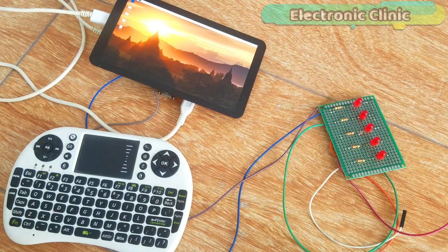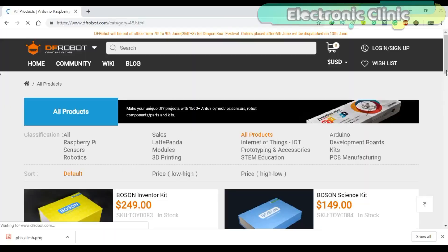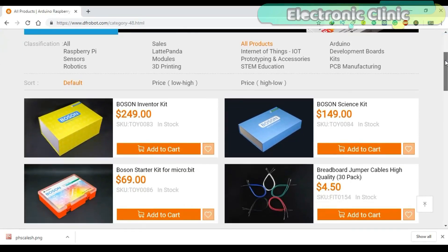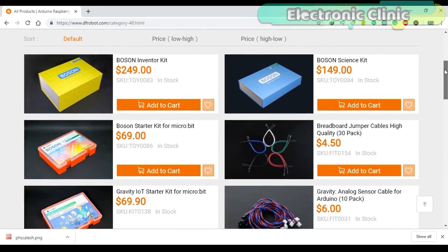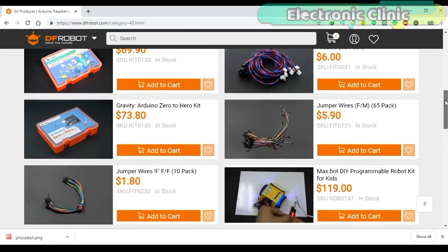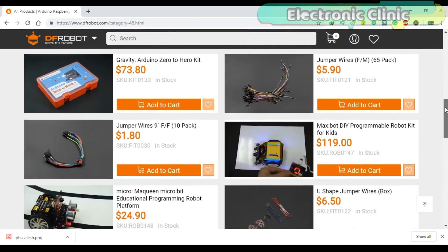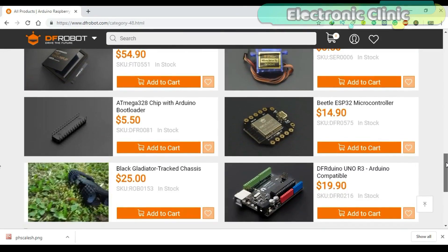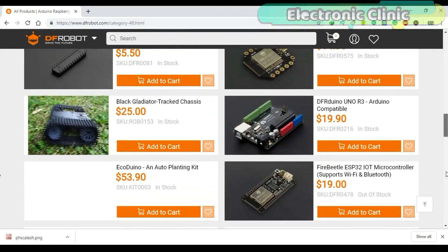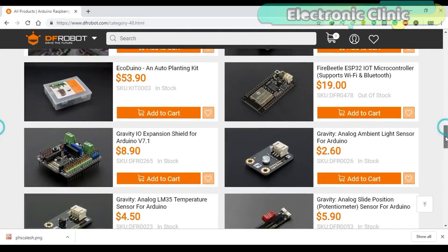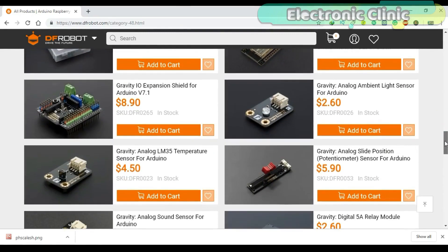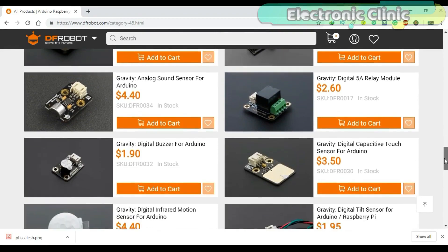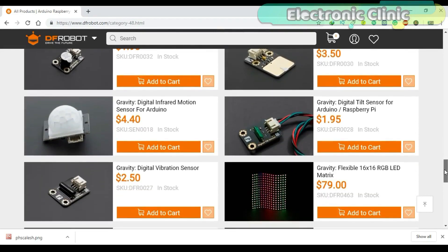The components used in this project are sponsored by DF Robot. DF Robot is a leading robotics and open source hardware provider. They create innovative, user-friendly hardware and software products that become the building blocks in all kinds of electronic projects. I personally recommend you should definitely visit www.dfrobot.com.